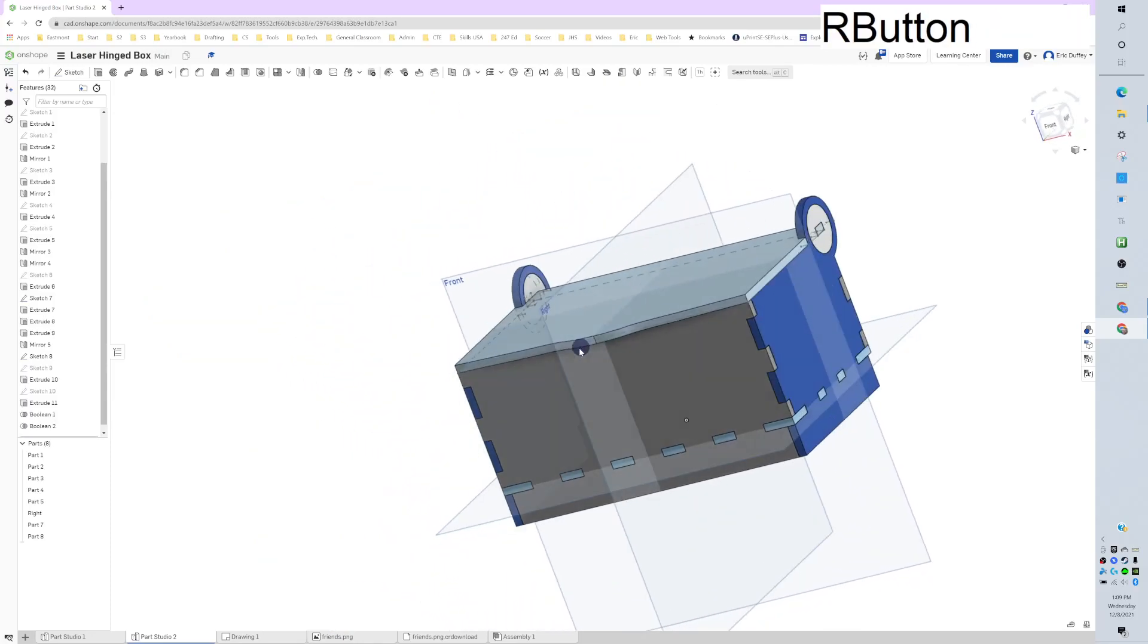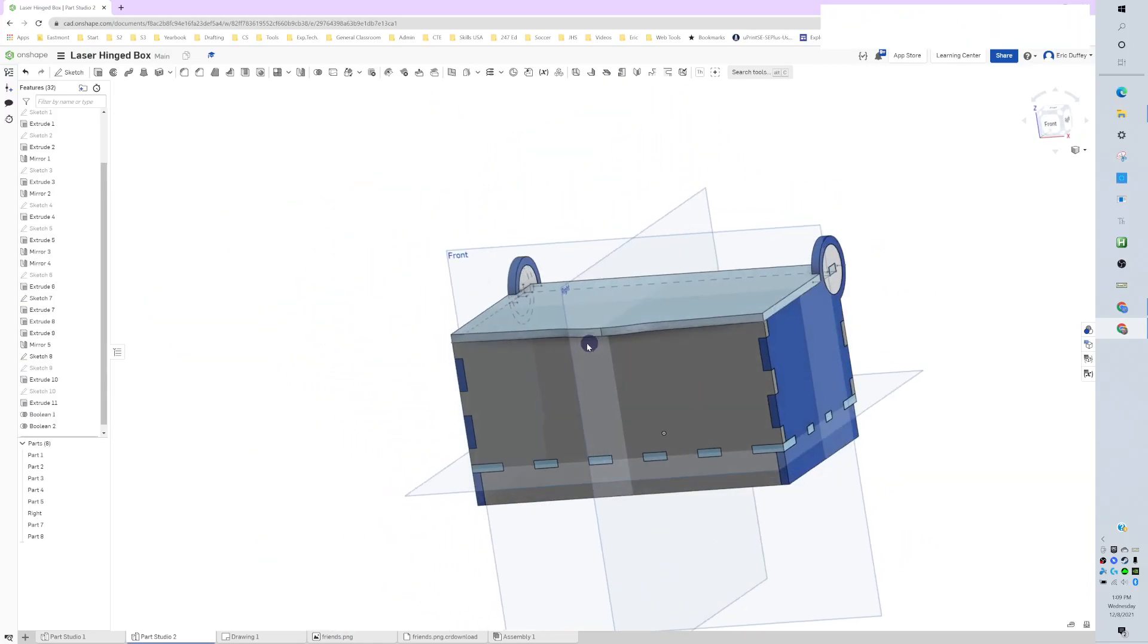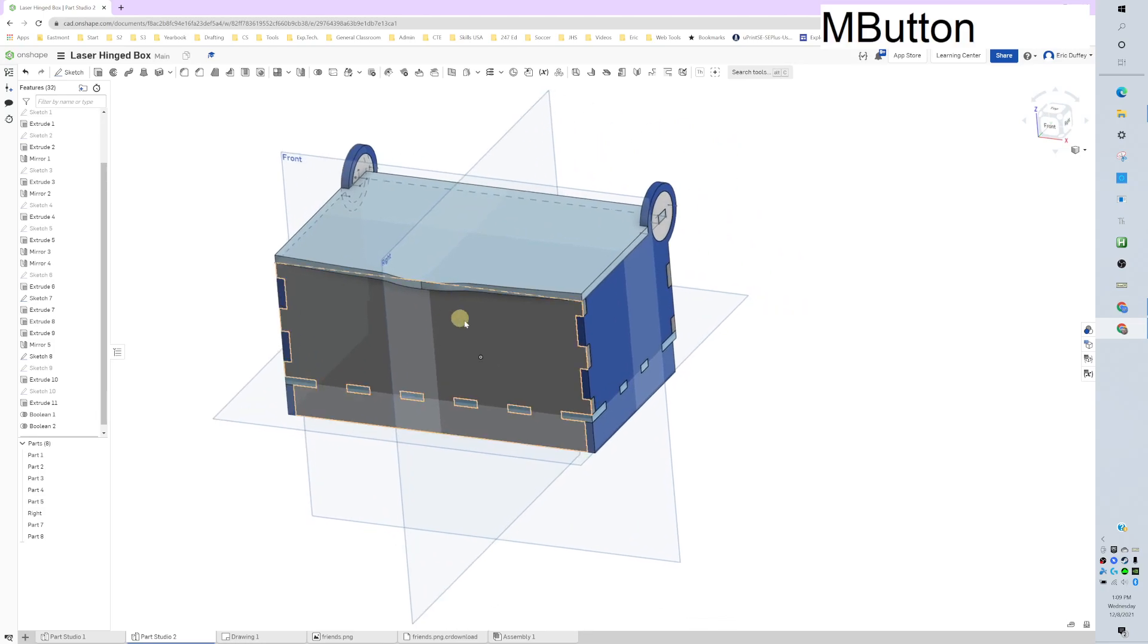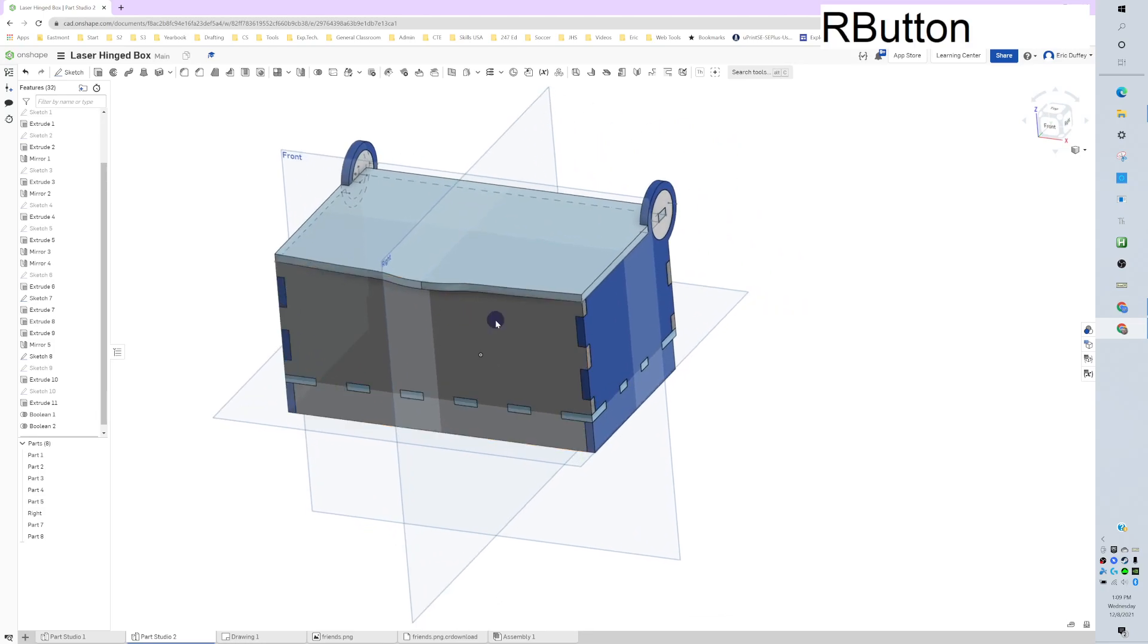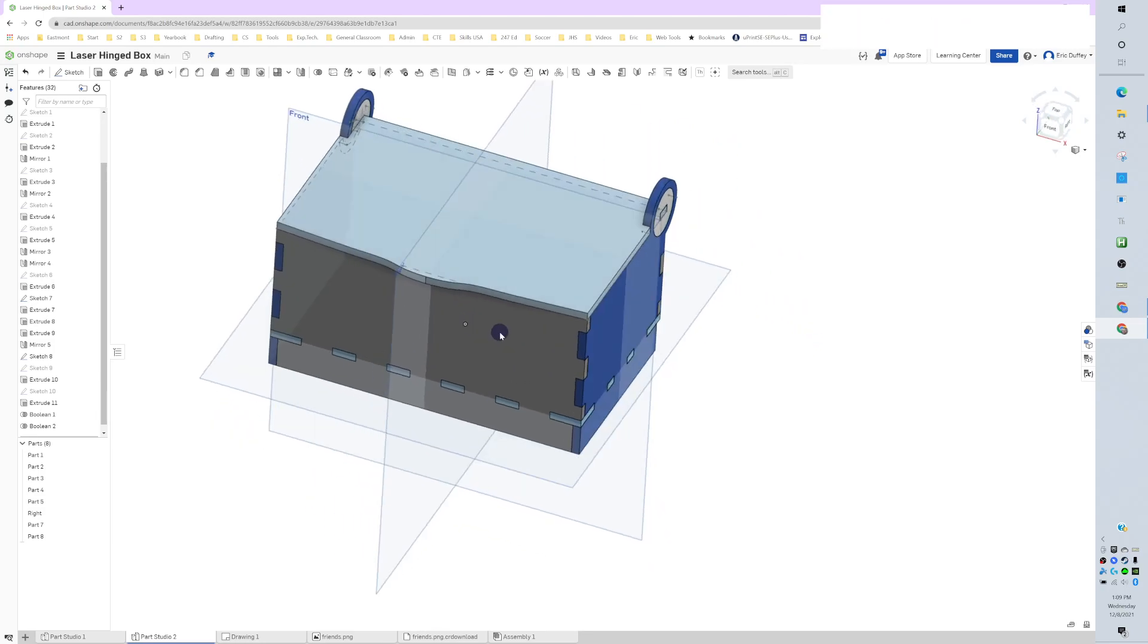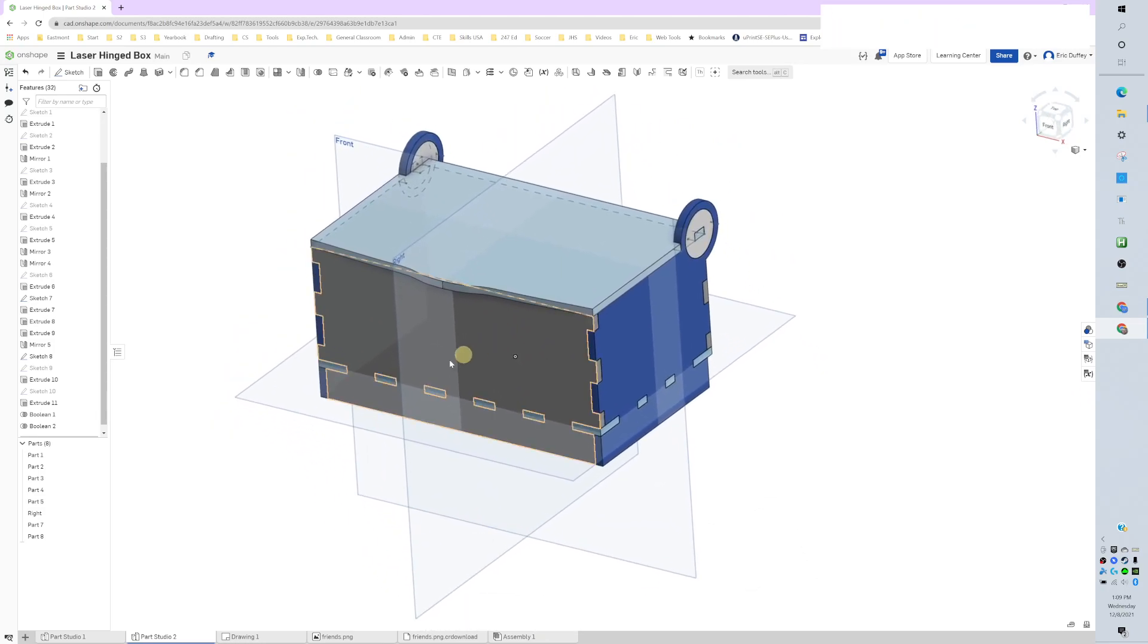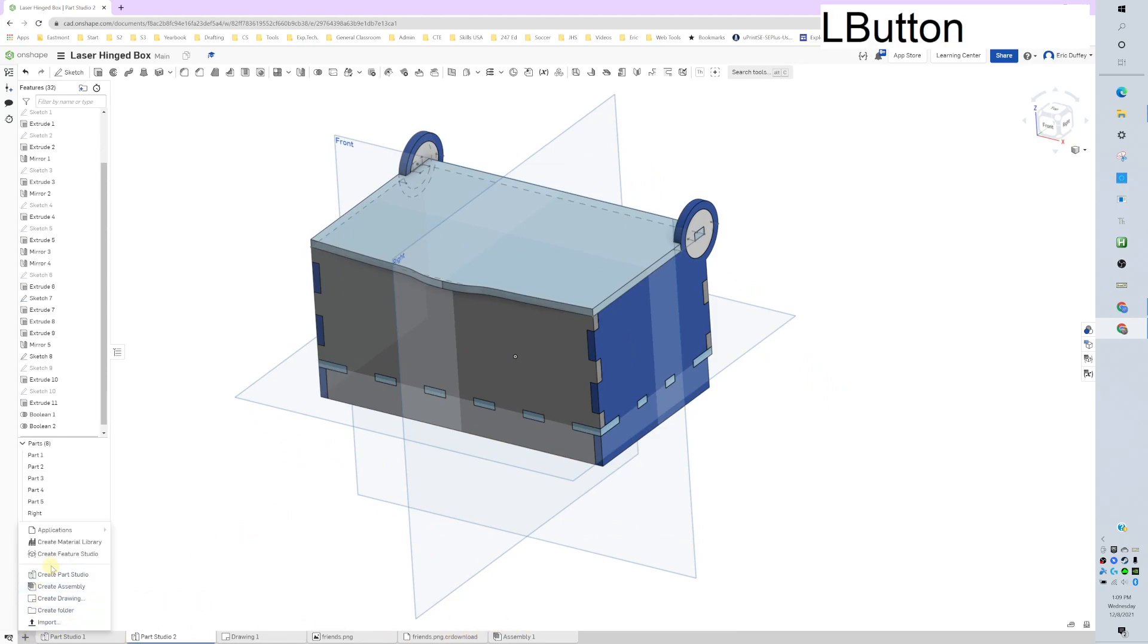Alright, so we've got our box. We're not totally done yet, but we're going to go ahead and jump into the assembly. Right now there's already one assembled, but I'm going to create a new assembly.